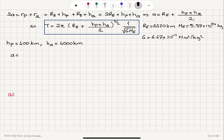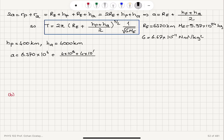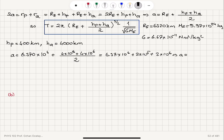Substituting these numbers, we calculate the semi-major axis: a equals 6.370 × 10⁶ meters plus (4 × 10⁵ meters plus 4 × 10⁶ meters) divided by 2. This gives 6.37 × 10⁶ plus 2 × 10⁵ plus 2 × 10⁶, yielding a semi-major axis of 8.57 × 10⁶ meters.